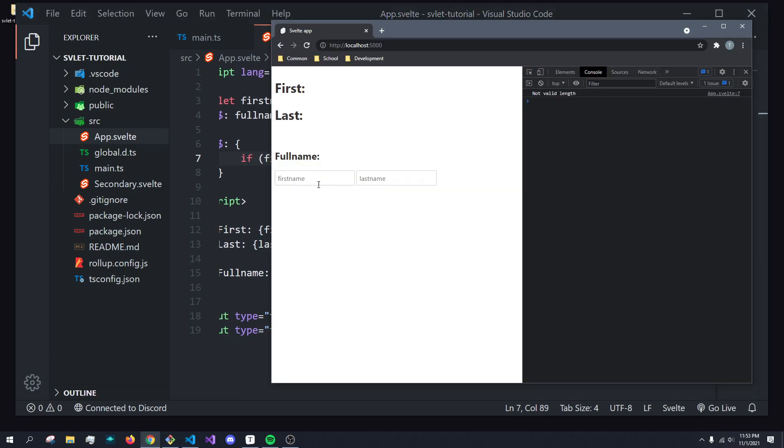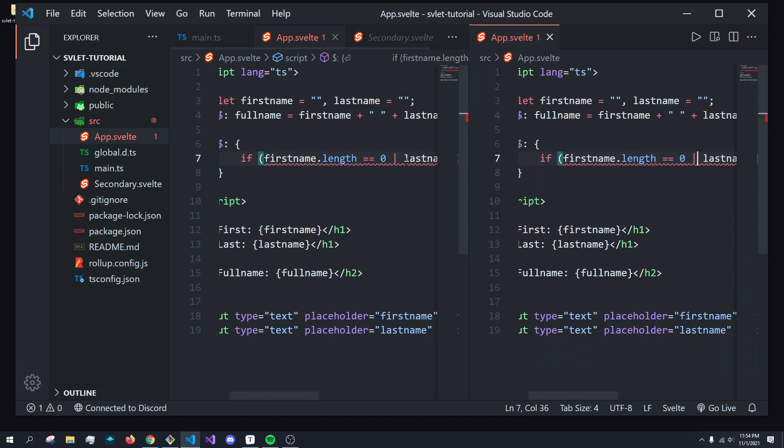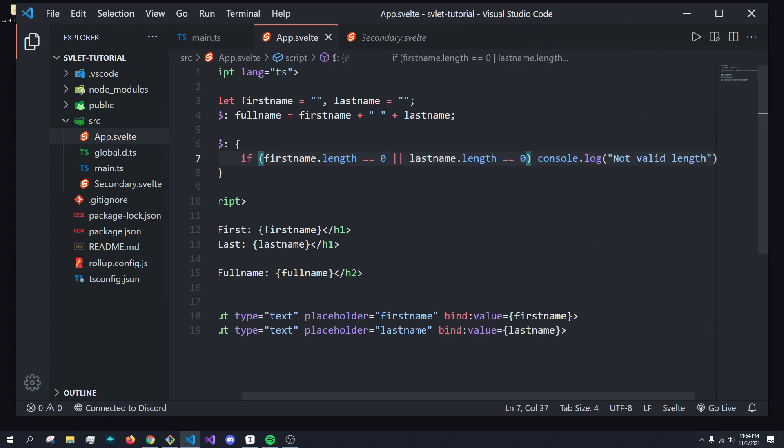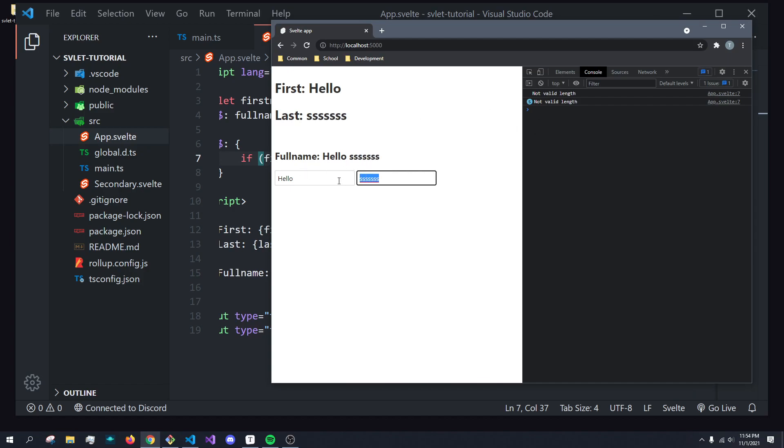And now you can see hello is only getting outputted when one of these is true. If I save this to or, there we go. What you'll see now is it'll run when one of these is true. So we can say hello. And then the second I put something here, it changes.